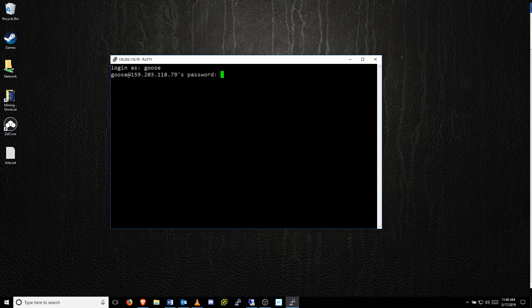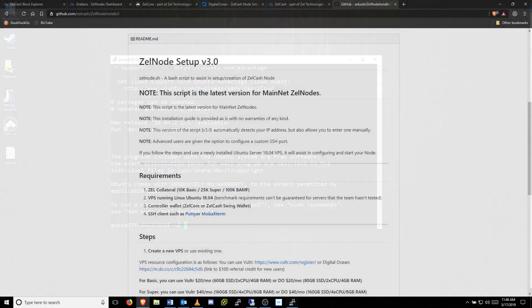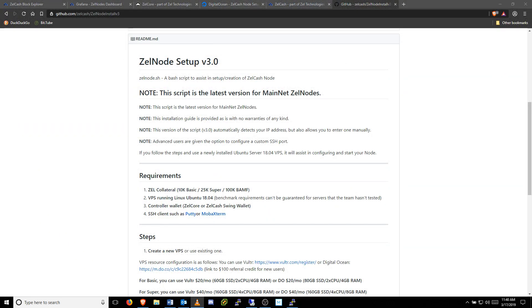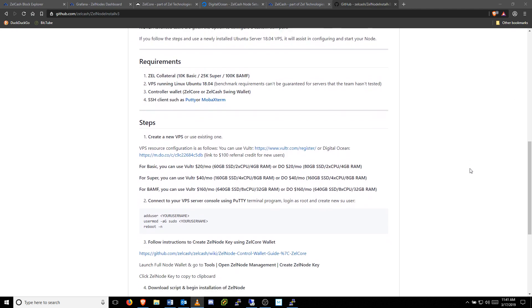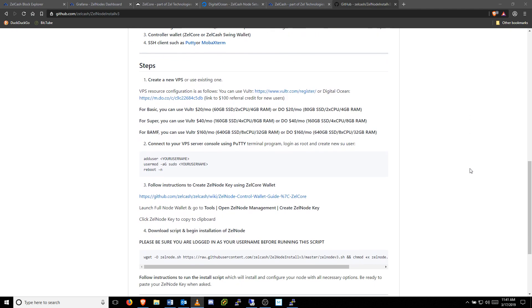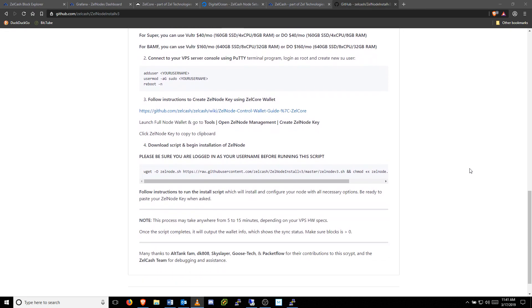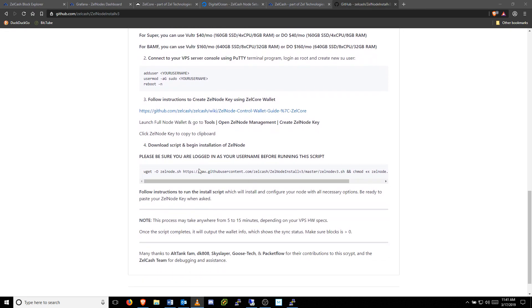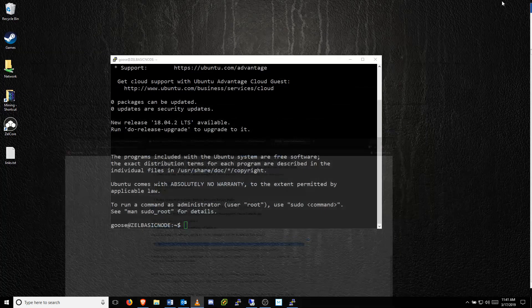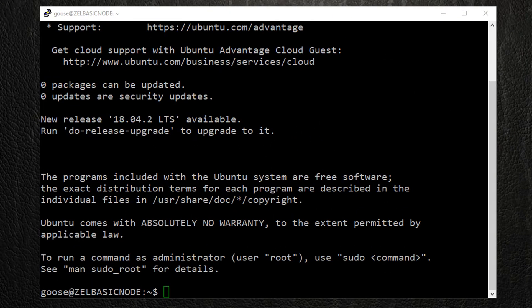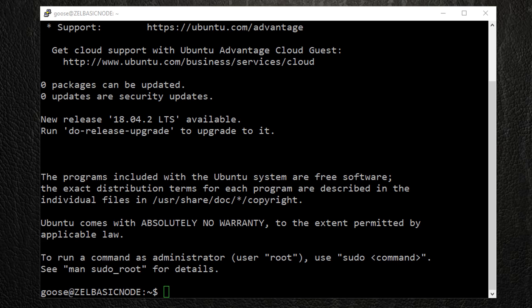Now we're ready to install the Zelle node software. A simple Zelle node installation guide is available on the Zelle cache GitHub page. I'll leave a link in the description. The command we need to install the node is listed here. Copy this entire command, then right click paste it into the VPS terminal window, and hit Enter. This will begin the installation process for our Zelle node.